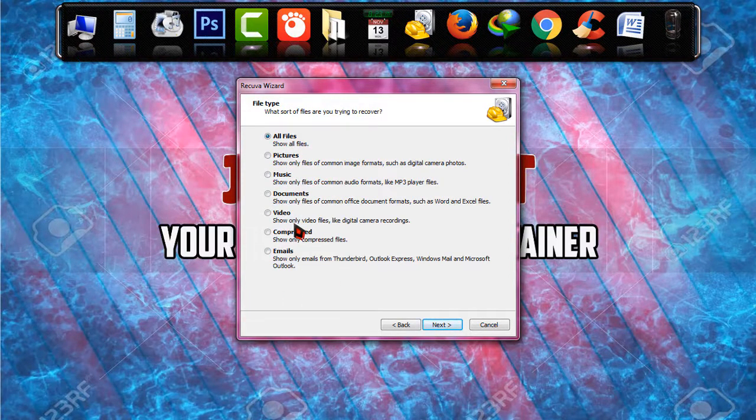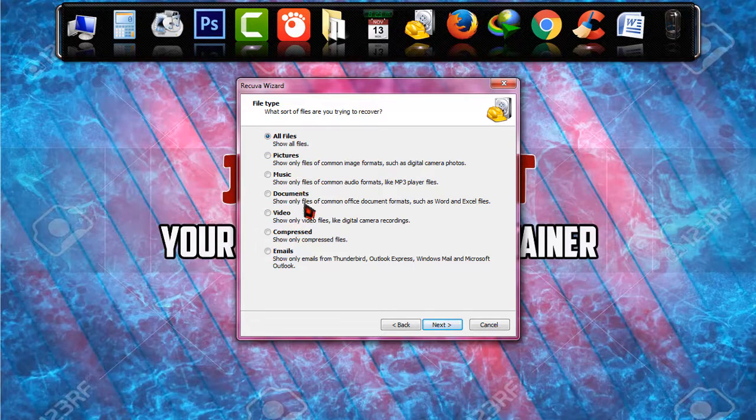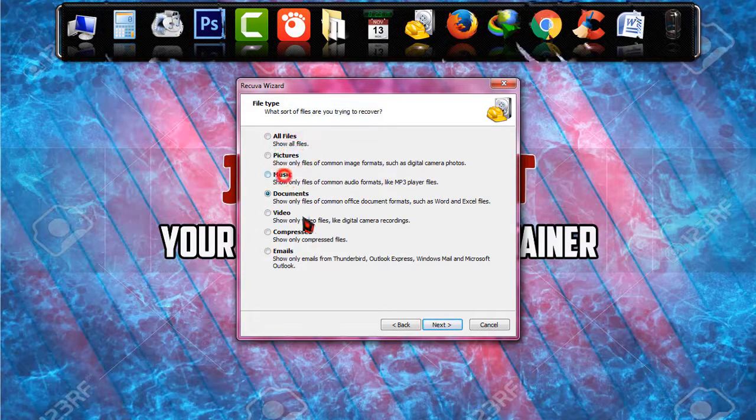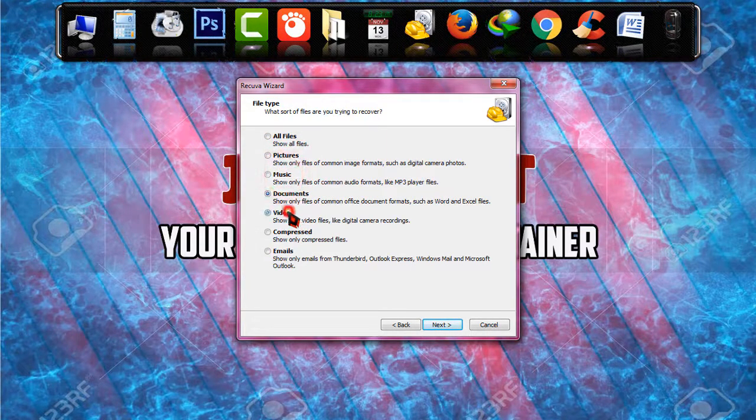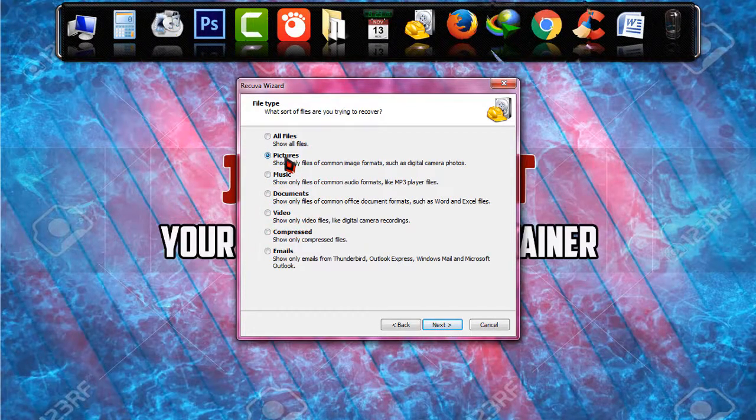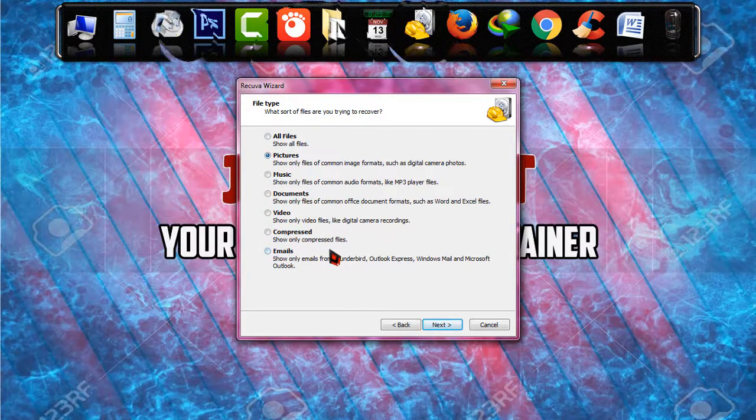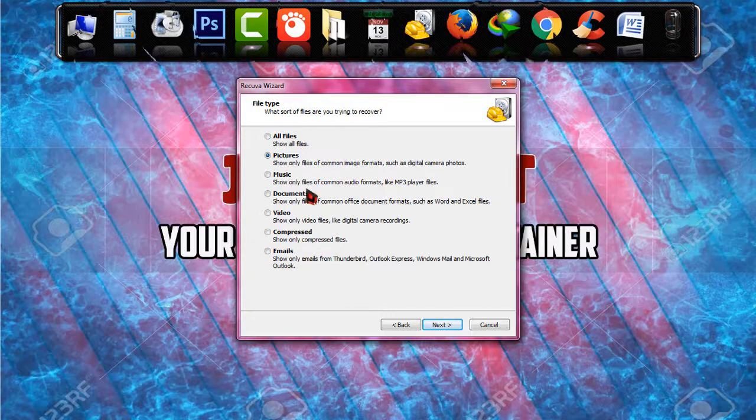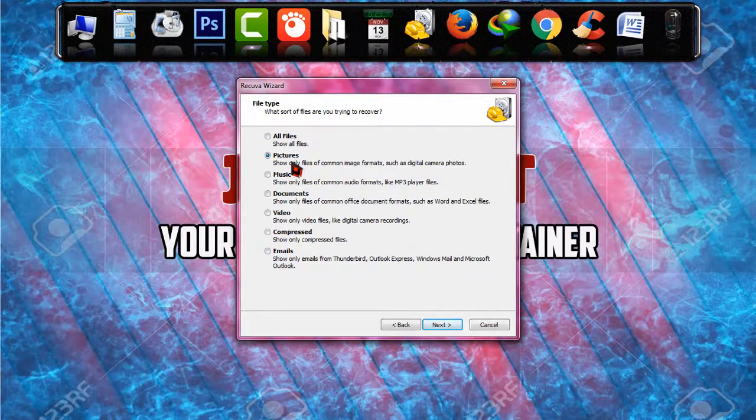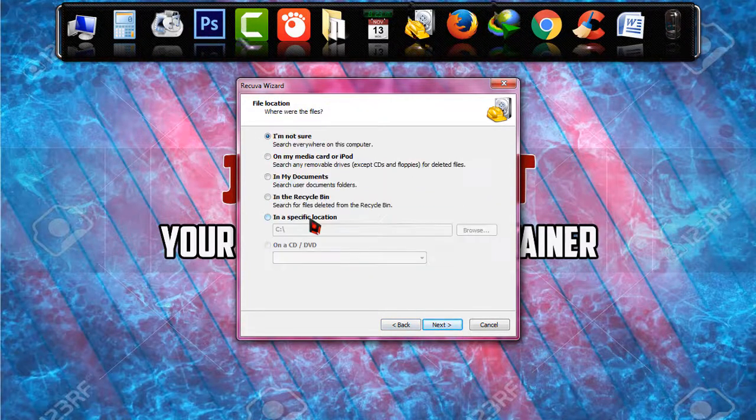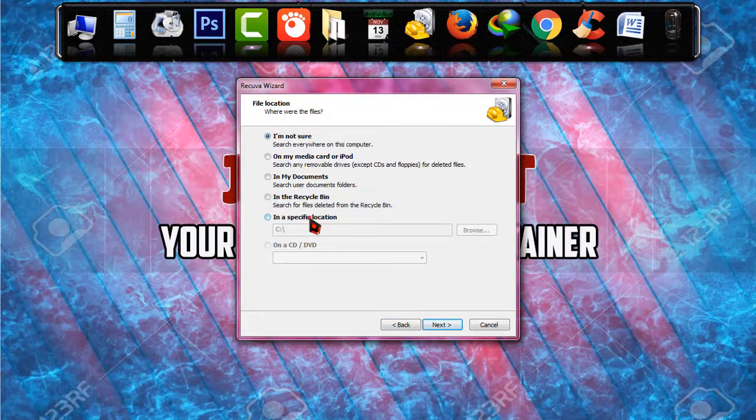All the files that were in the pen drive will be recovered and if you want you can choose particular formats. For the demonstration purpose I'm just going to choose pictures, it will save my time. And by the way you can recover all your file formats. So I'm just going to choose picture and clicking on next.